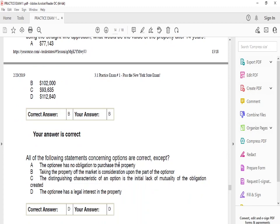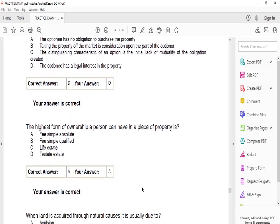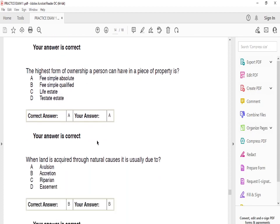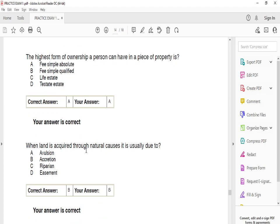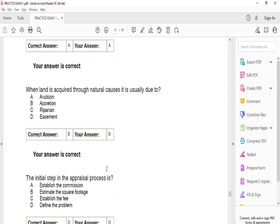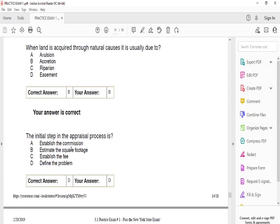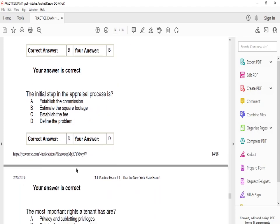All of the following statements concerning options are correct except D: the optionee has a legal rights interest in the property. The highest form of ownership a person may have in a piece of property is A: fee simple absolute. When land is acquired through natural causes, it is usually due to B: alluvion. The initial step in the appraisal process is D: to define the problem.